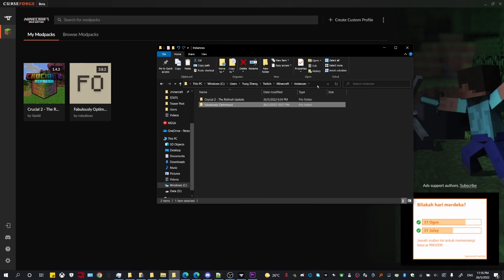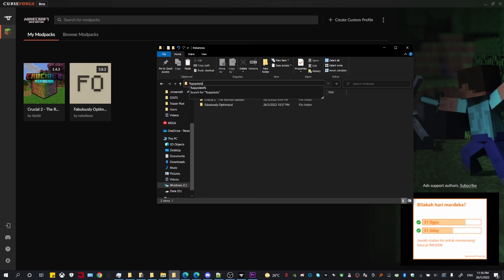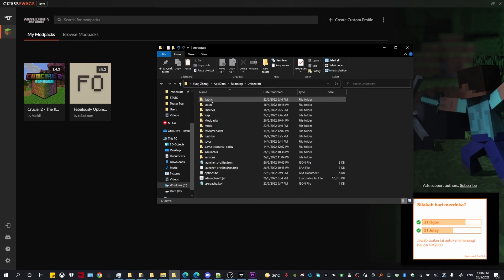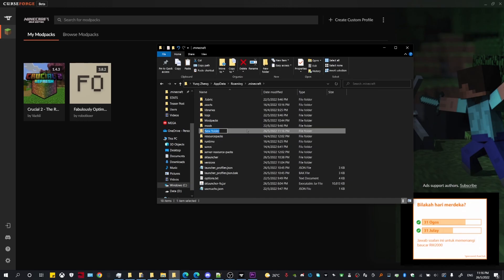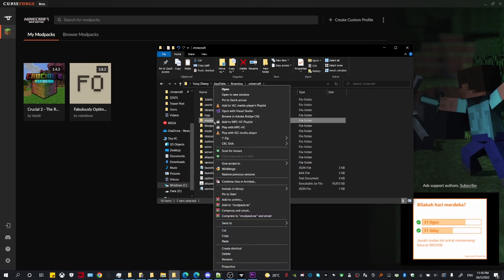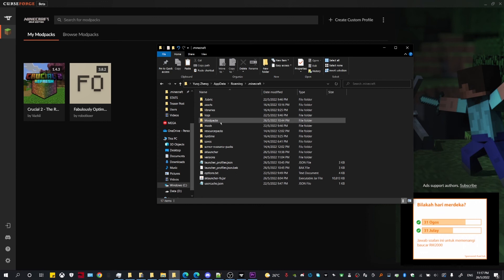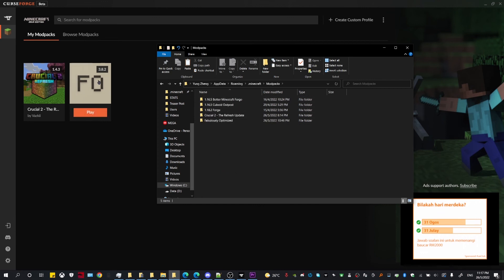Now head over to your .minecraft directory, which you can access by typing %appdata% and pressing Enter, then navigate to .minecraft. In this directory, create a new folder and call it whatever you want — I like to call it 'modpack'. Head inside that folder and paste the modpack that you have downloaded into it.